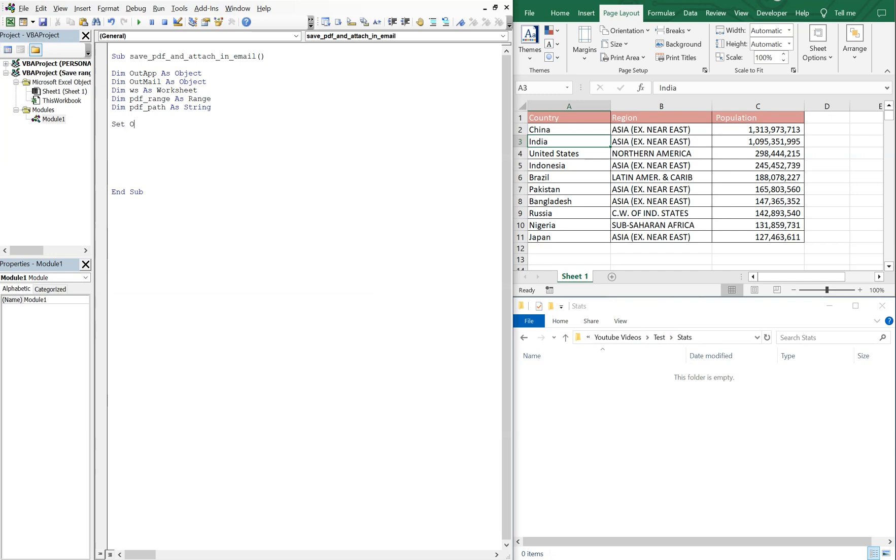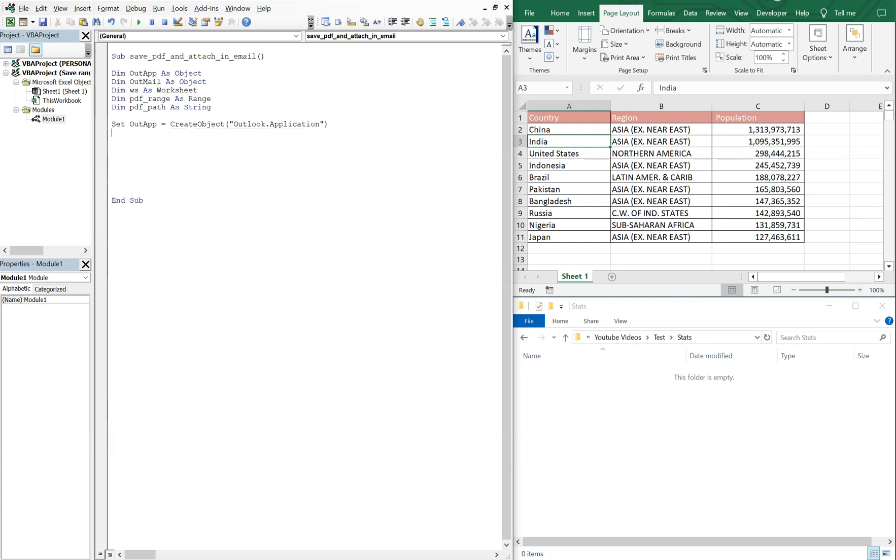All right, so let's set out app equal to create object. And it's gonna be the outlook application we're using. And then we're gonna set out mail equal to out app, and then create item zero. All right, so now we can set our worksheet equal to this workbook. So this workbook over here, and we're gonna need the sheet name. The sheet name is sheet one.